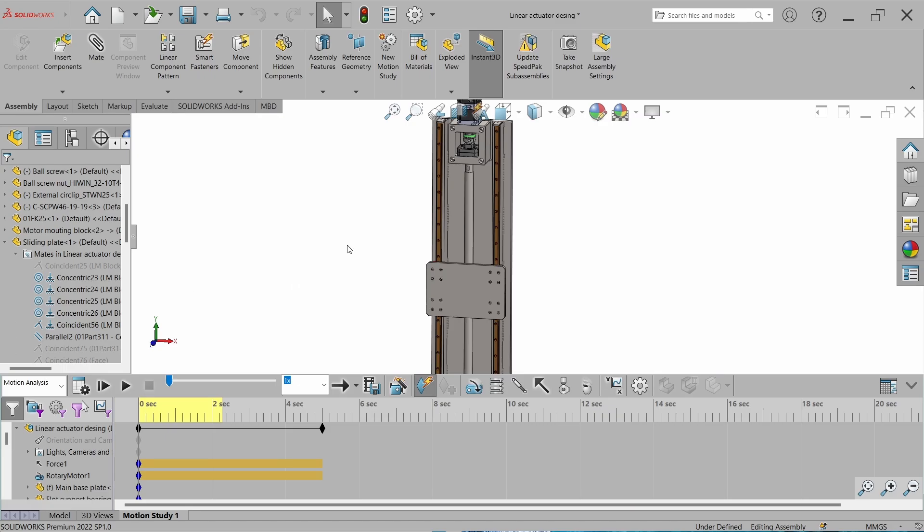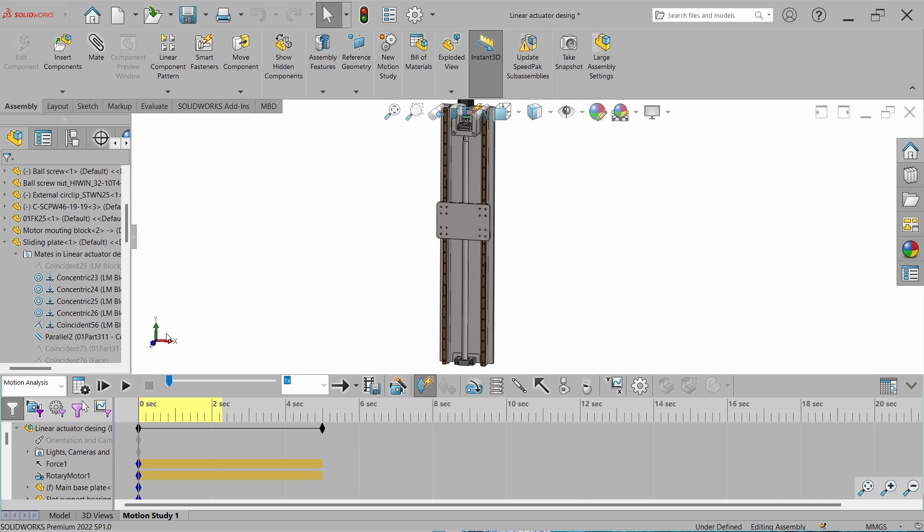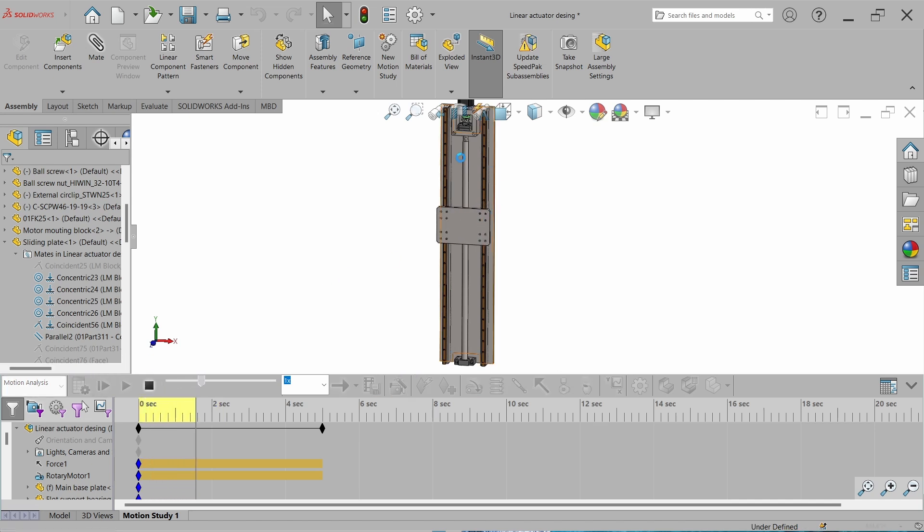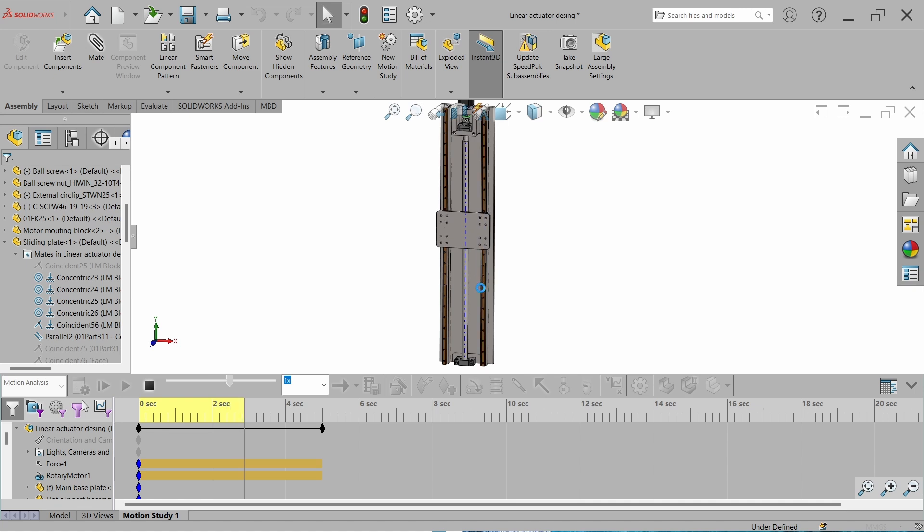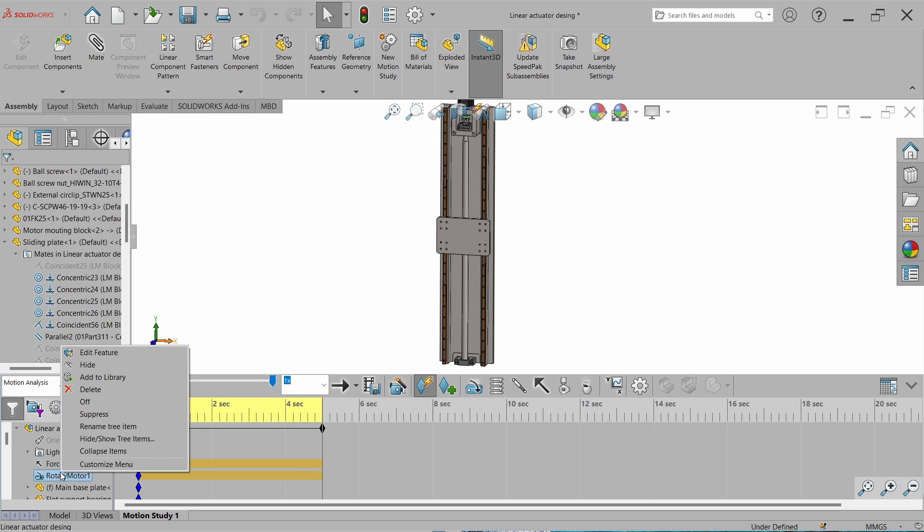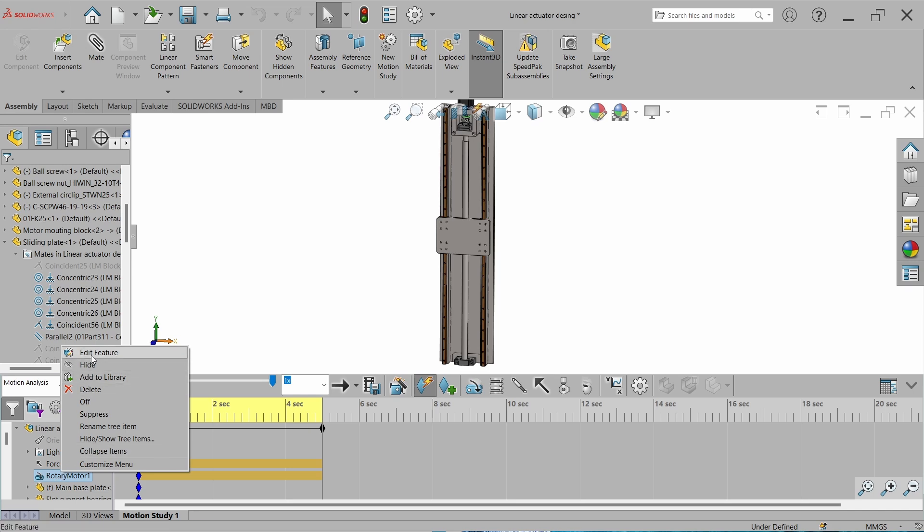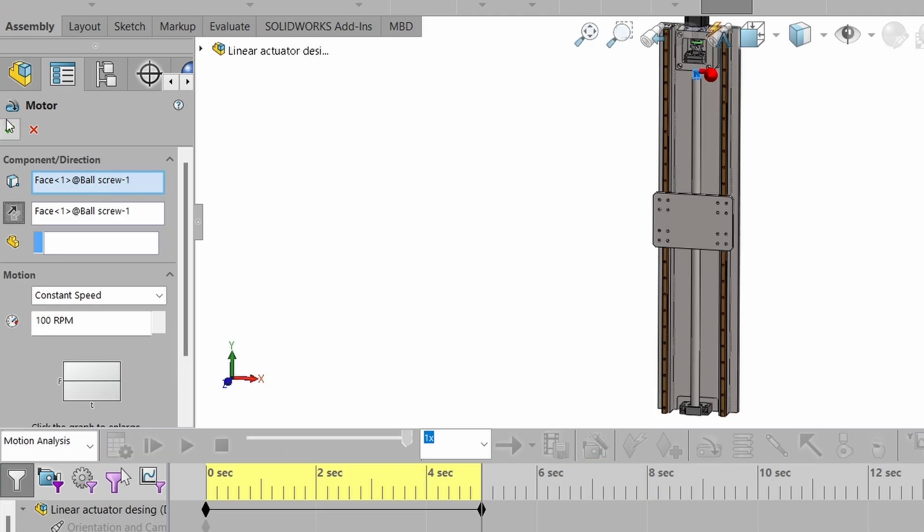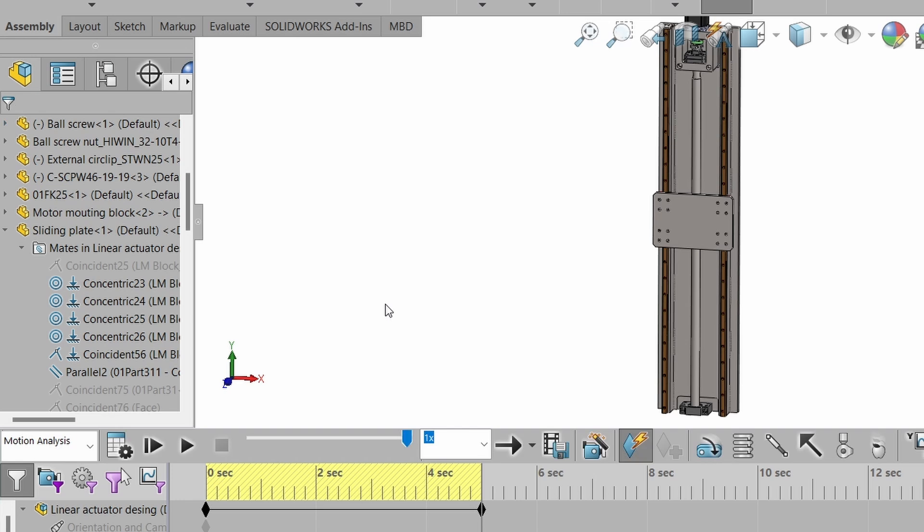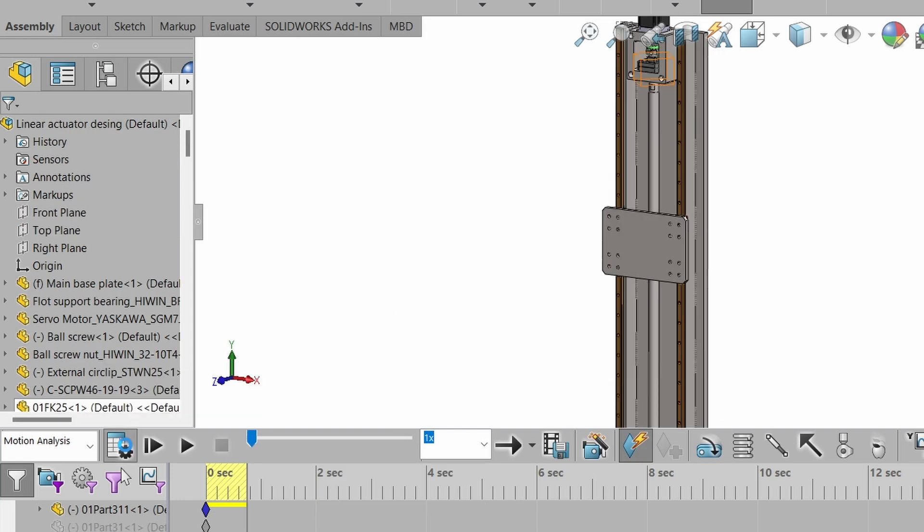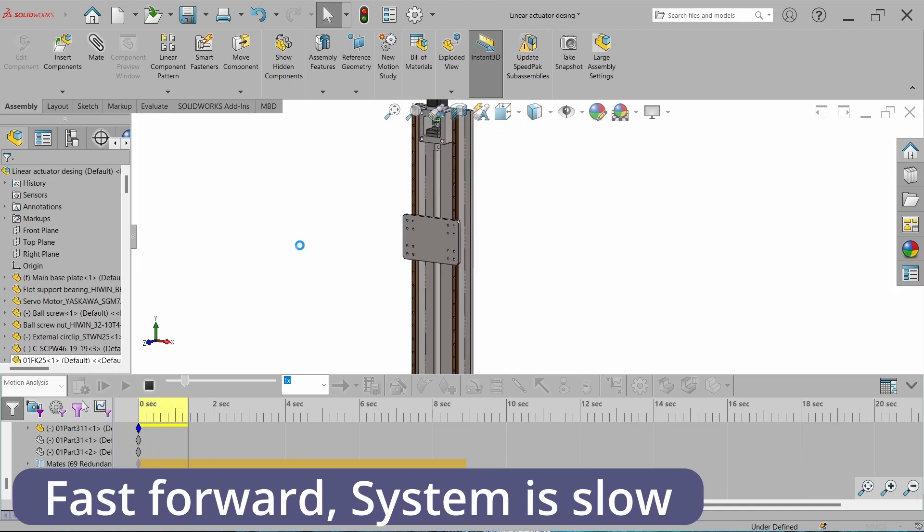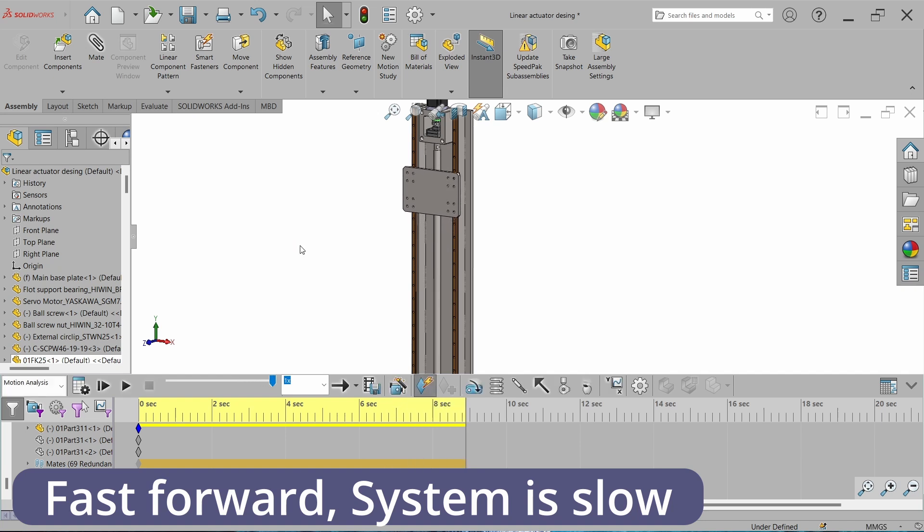Let's try to calculate it. When we start the calculation, the ball screw is rotating and this is coming down. But we have to calculate the required torque when this sliding plate is going up. Just reverse the direction of motor. Now let's try to recalculate it.